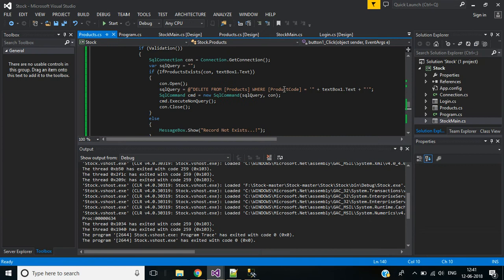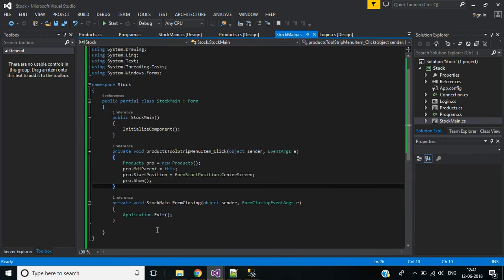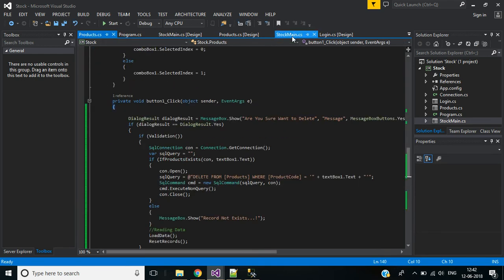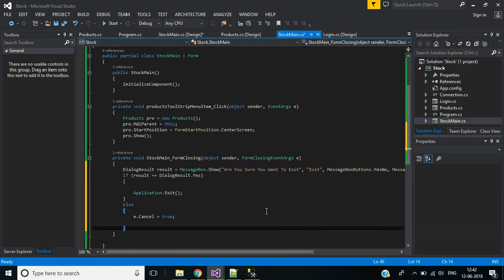Now you can see that when I click the close button, it won't ask any confirmation message. We have to show a confirmation message for form closing. In stock main, go to the form closing event — instead of application.Exit I'll use new code with a dialog result variable.